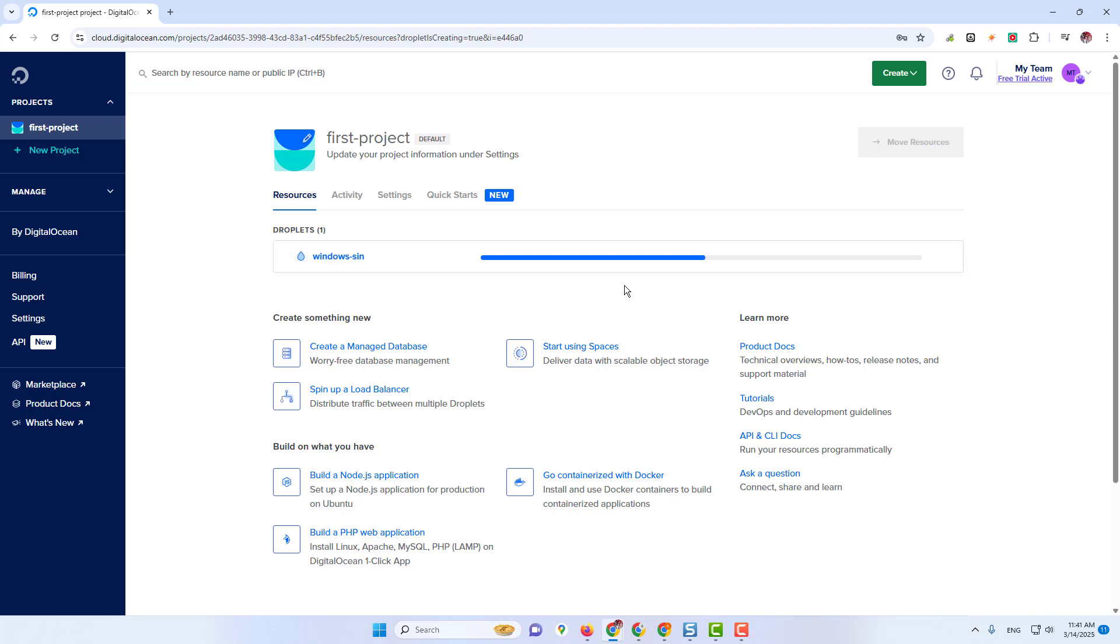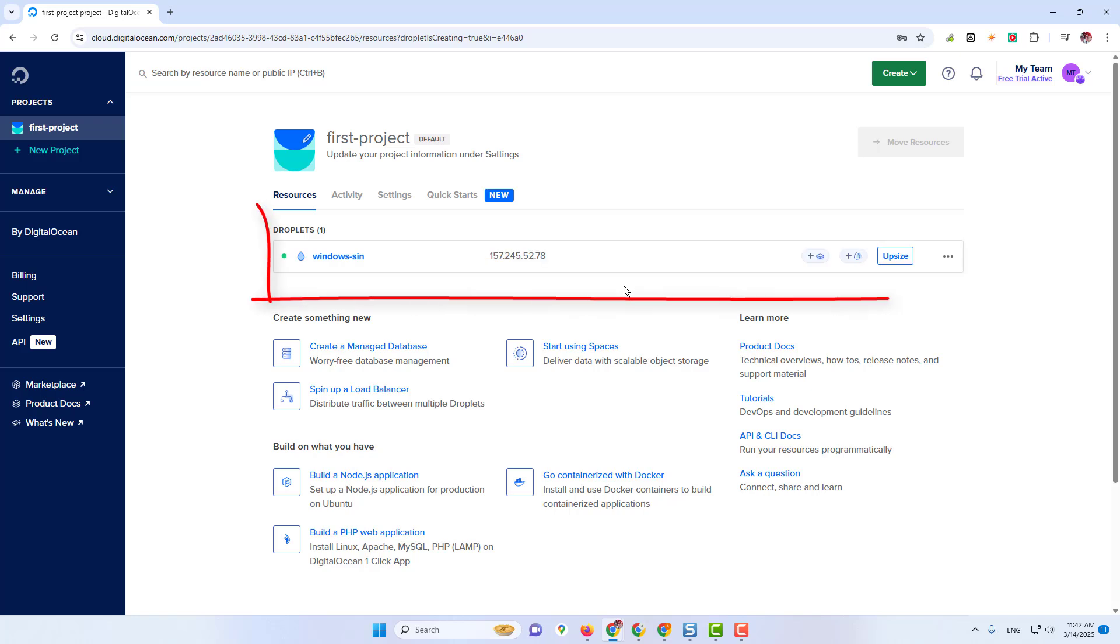Go to the Windows Server and Enter. Droplet has been created.